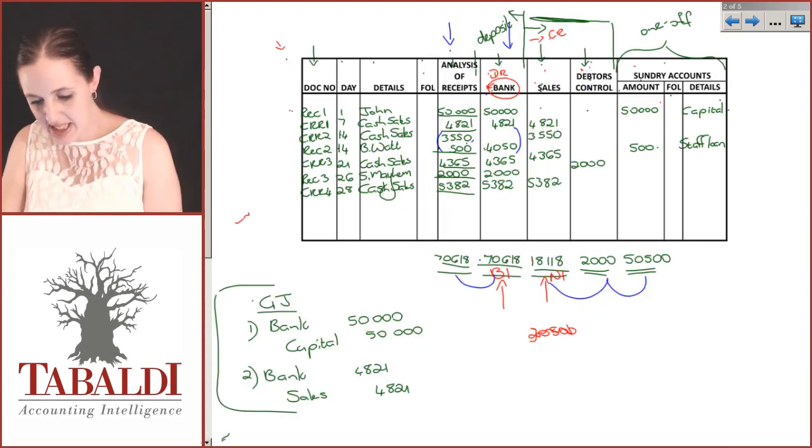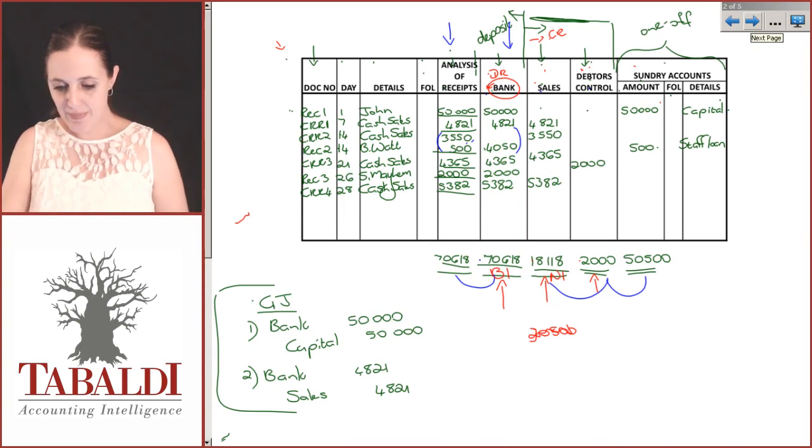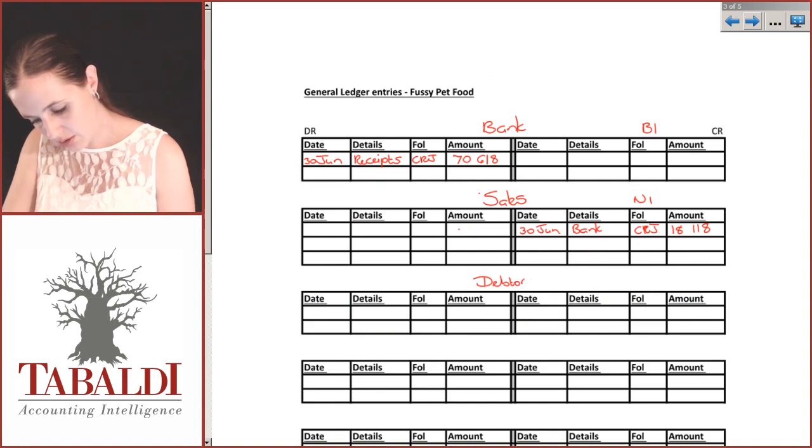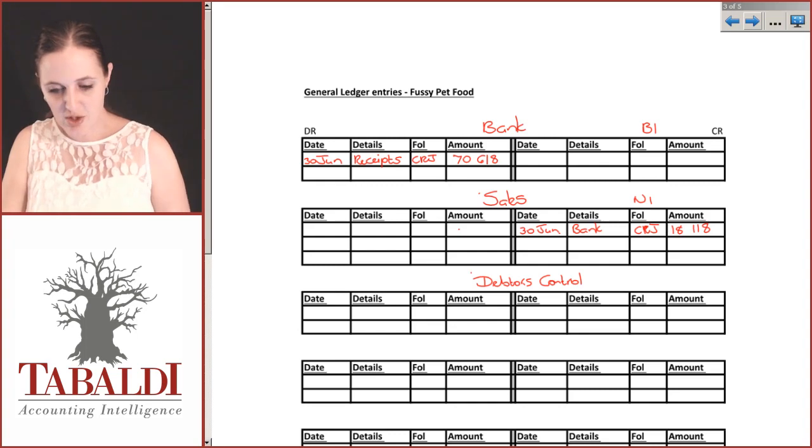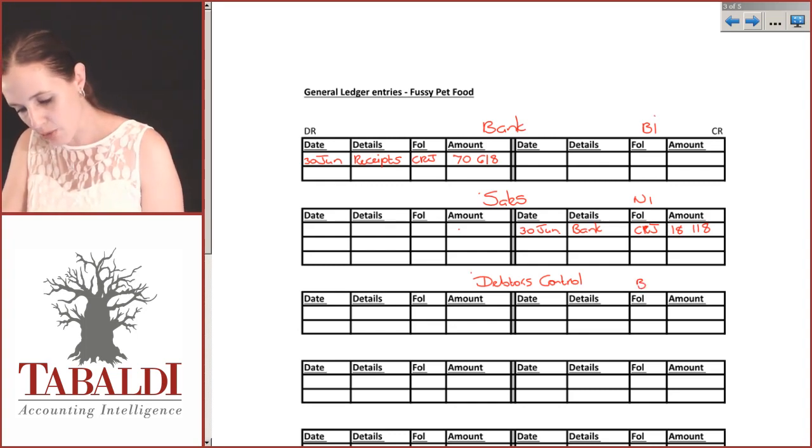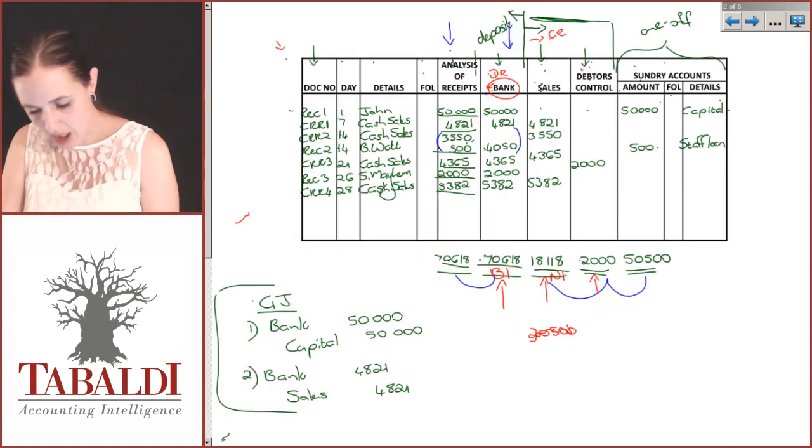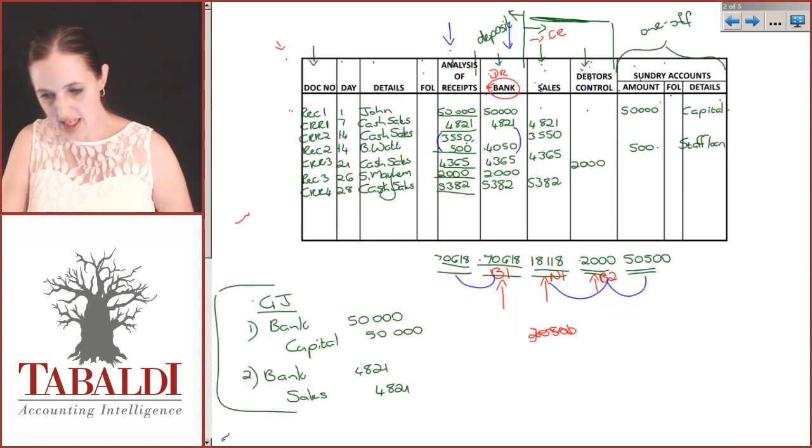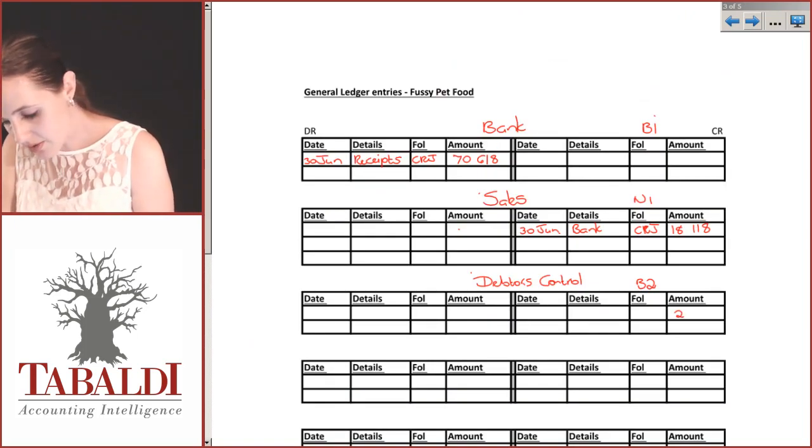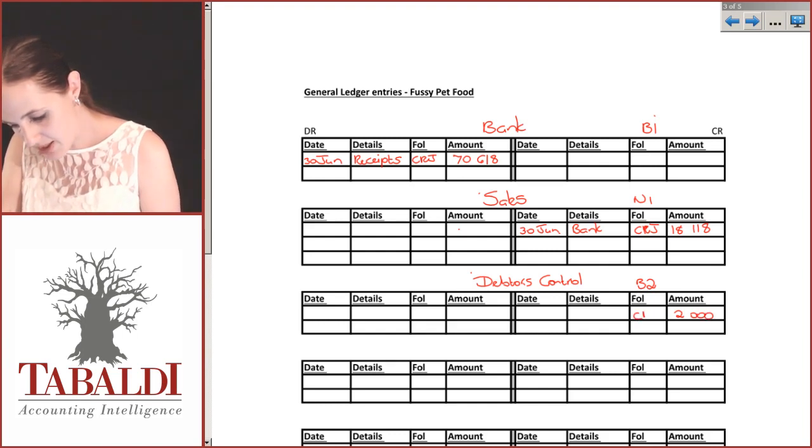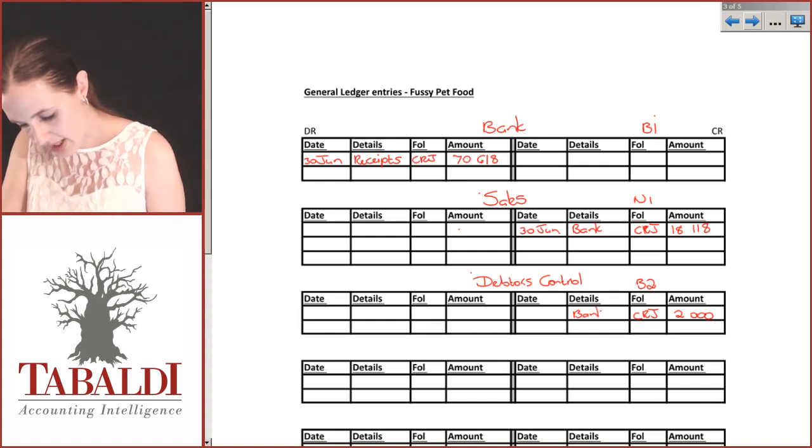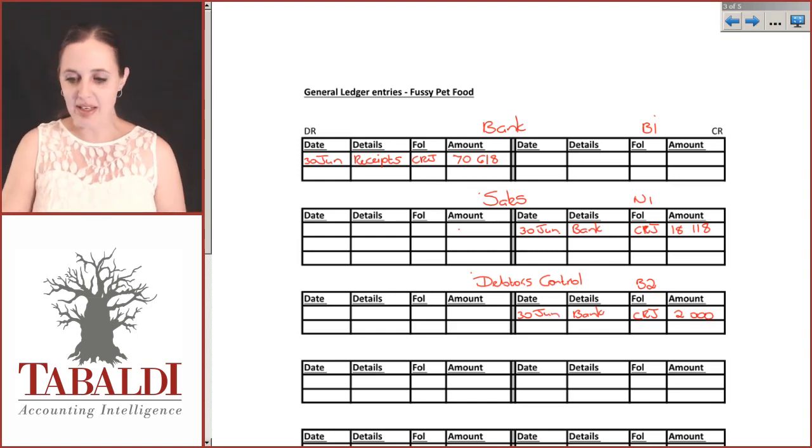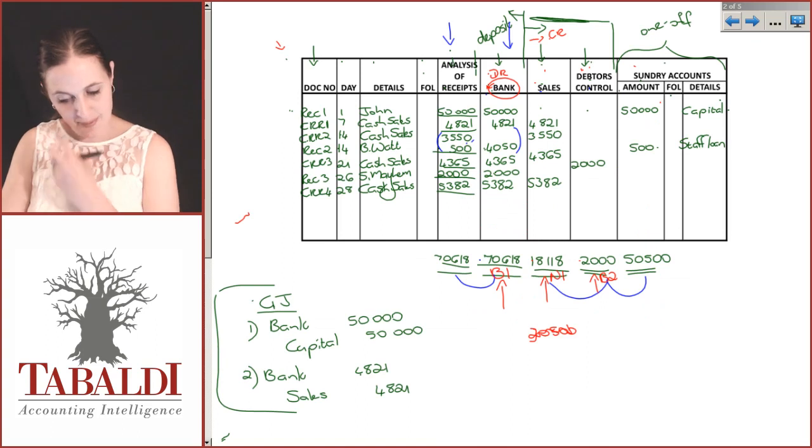My debtors control comes next, 2,000. Create debtors control. We number it straight away. Debtors control is an asset so it gets a B, and I've got B1 which means I need to have B2. Immediately reference that, and that was 2,000 for the month. My debtors control will be credited, 2,000, and that comes from my CRJ. That was cash amounts from the bank, and that again at the end of the month. I can put the end of the month because these are amounts that have been added up.